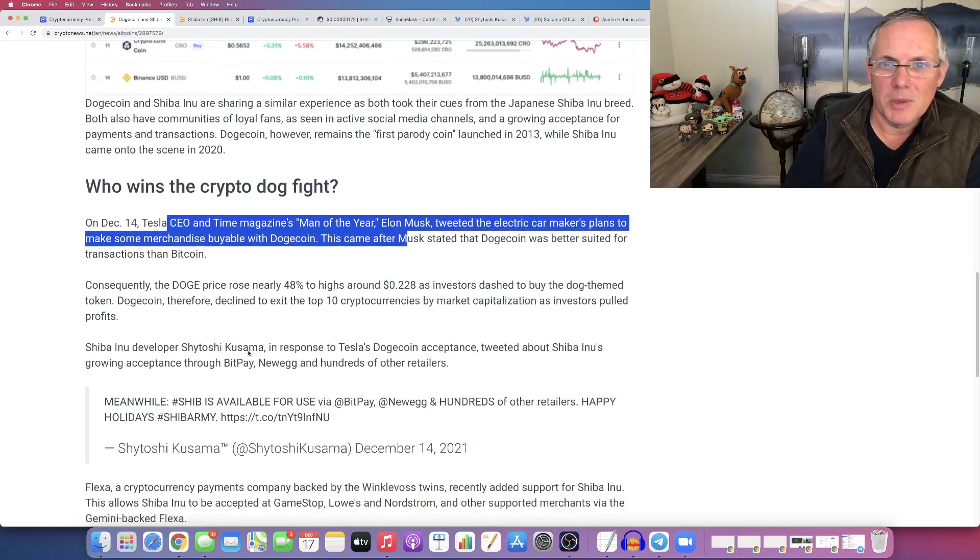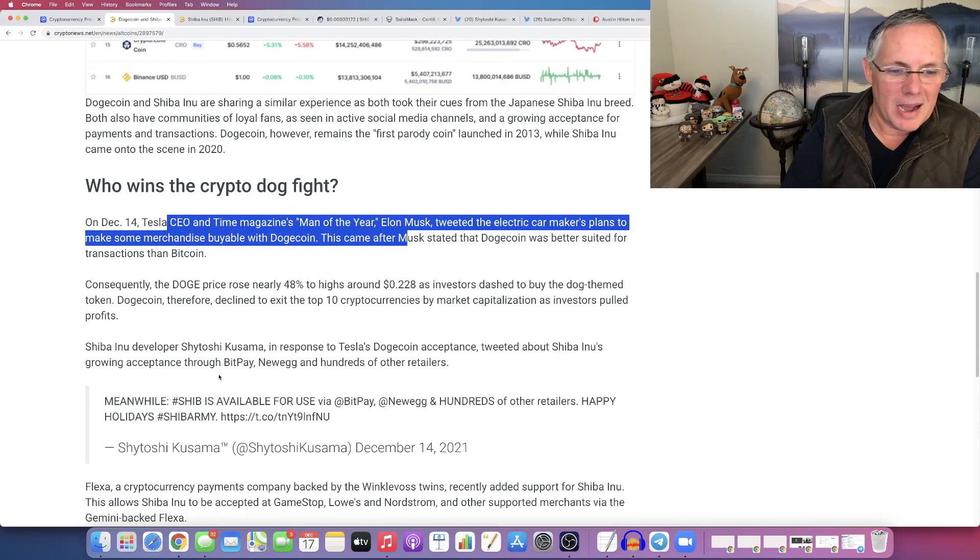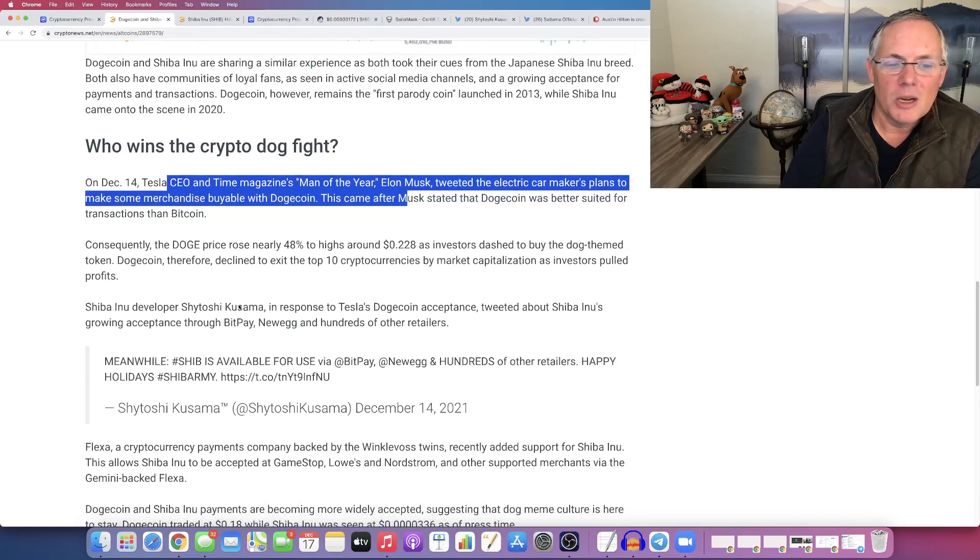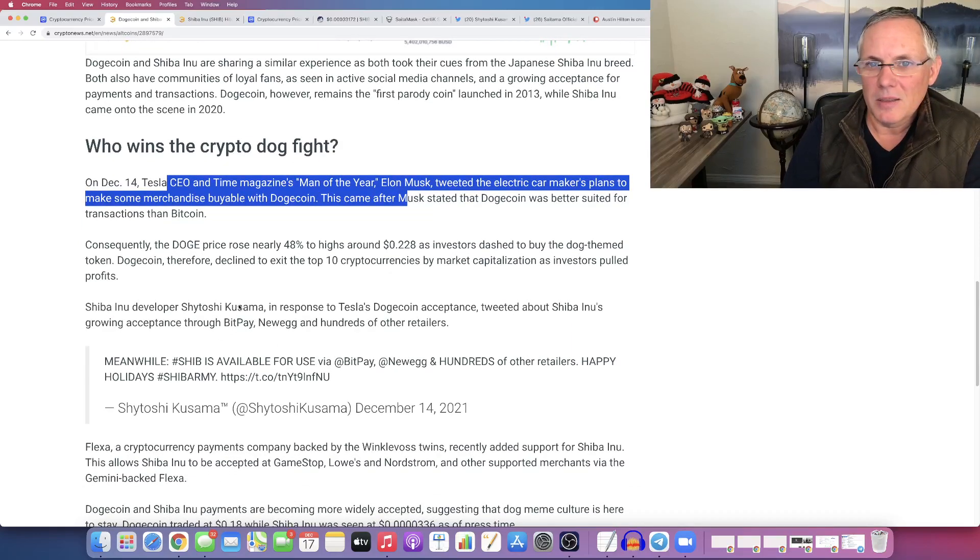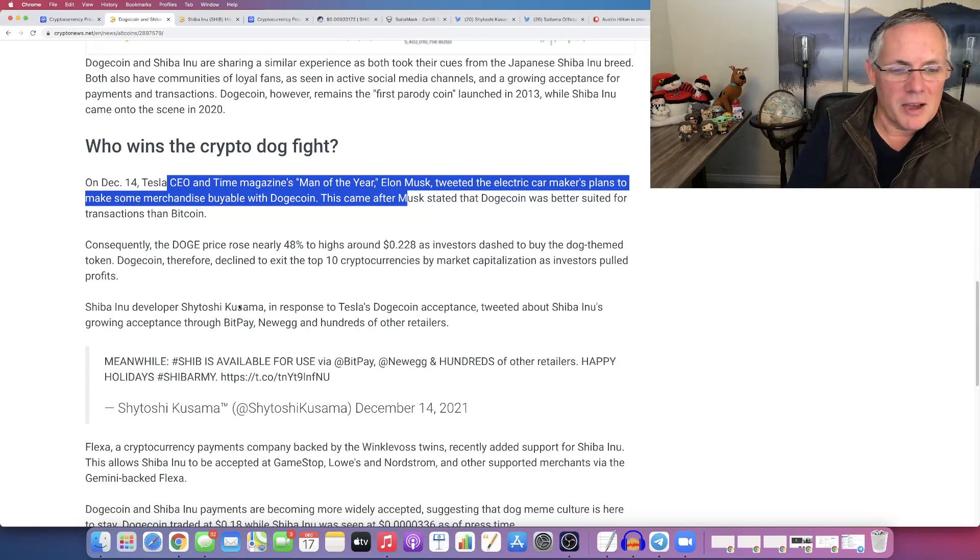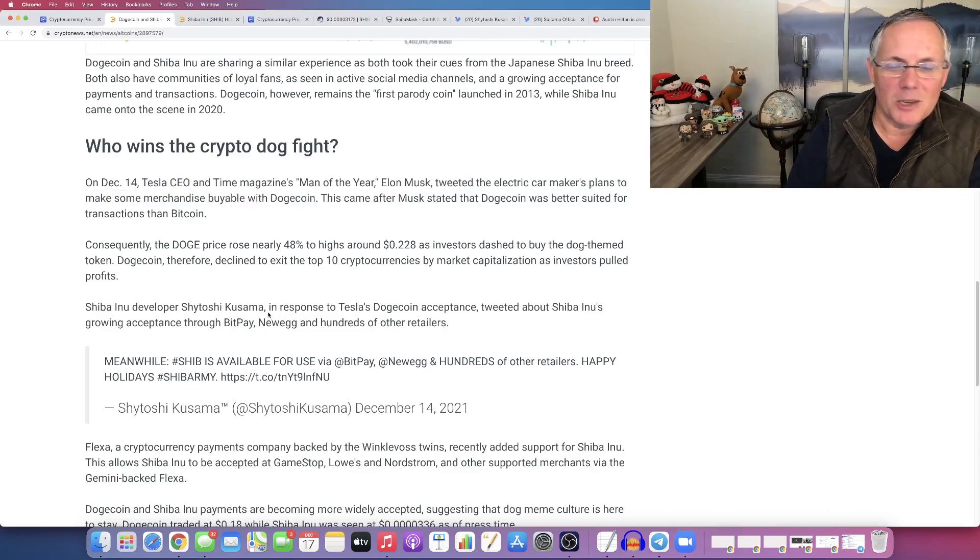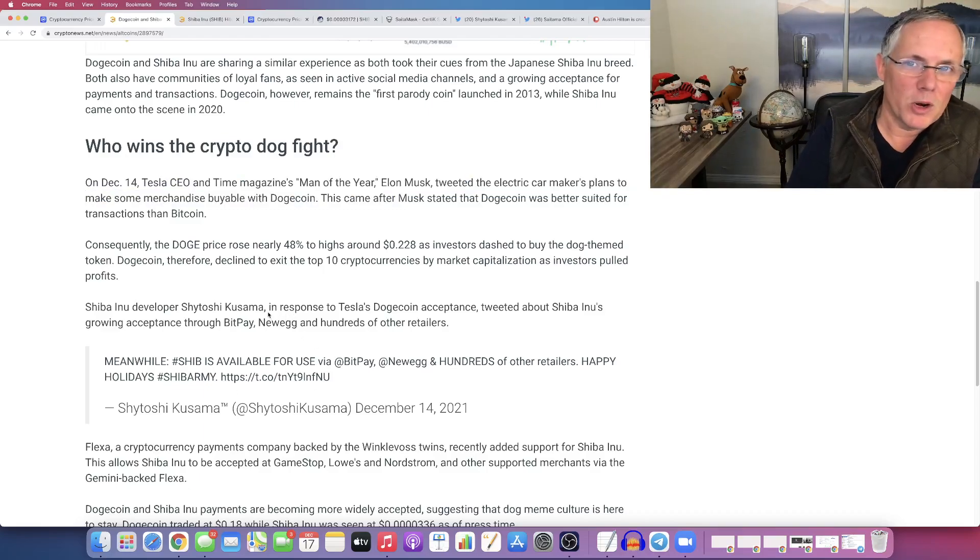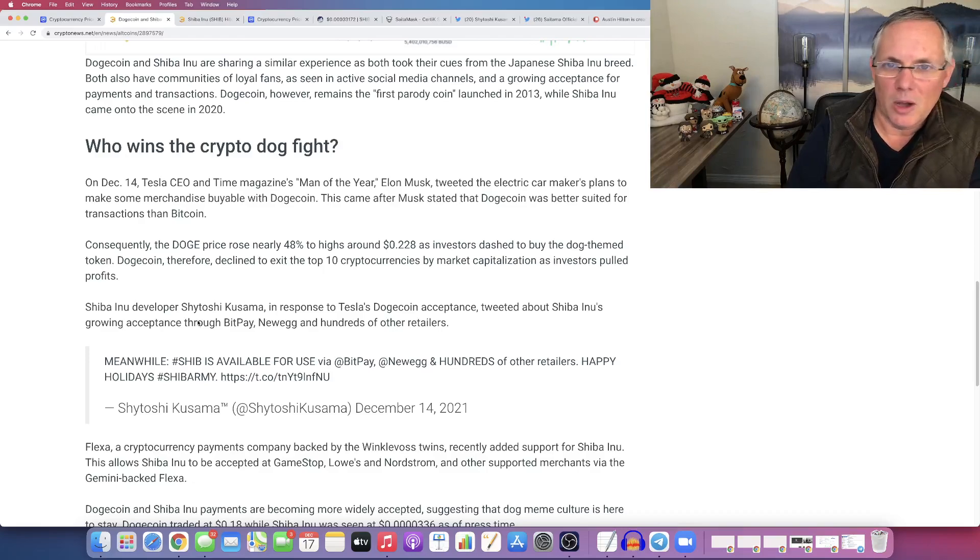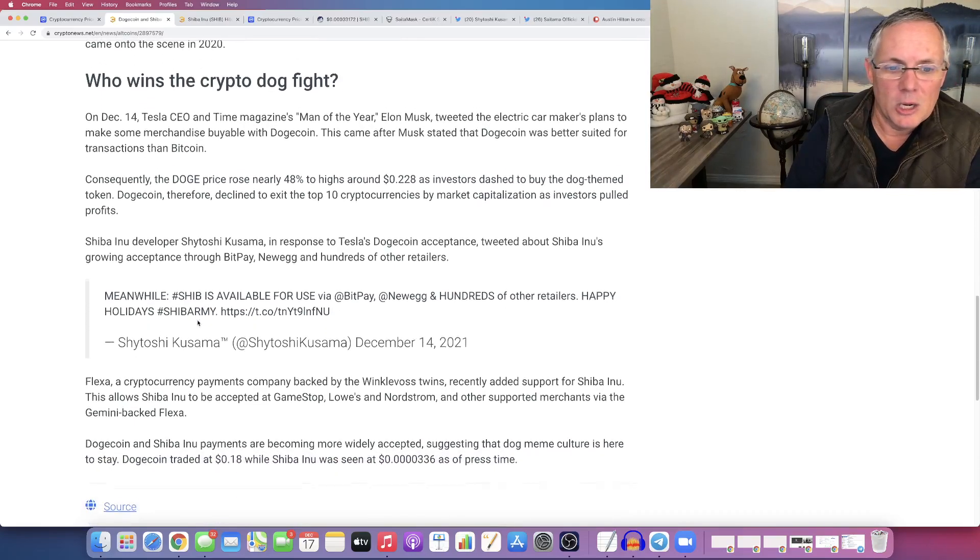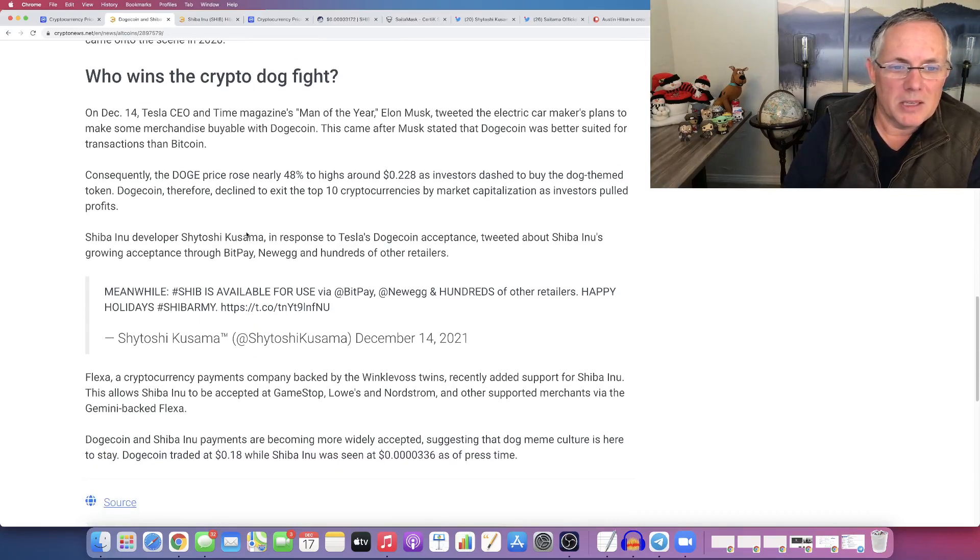Shytoshi has been tweeting out. There's been this, Shytoshi, who is the lead executive dev for Shiba Inu, basically tried to pick a Twitter feud with Elon. I don't think he, and I'm almost positive he did not engage,